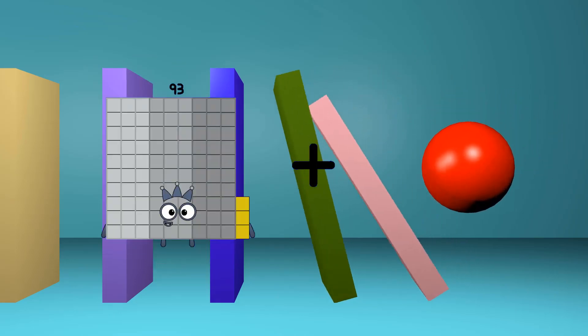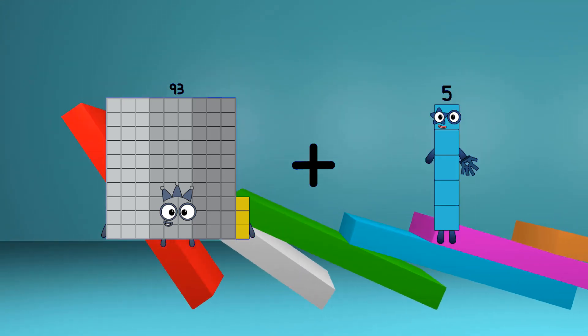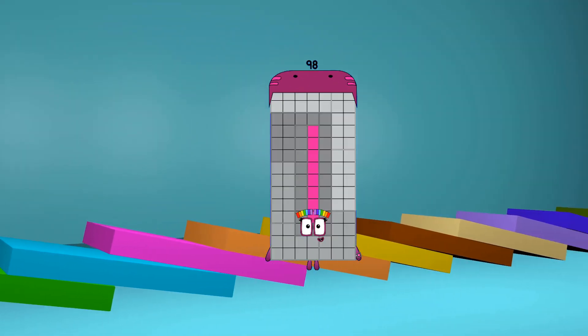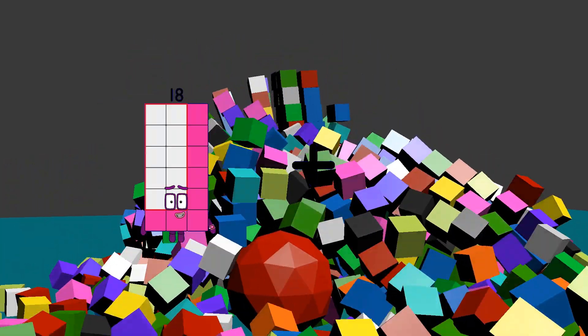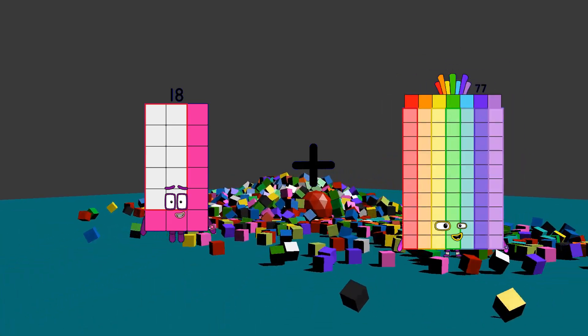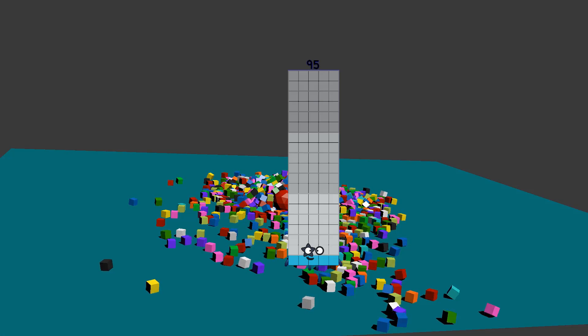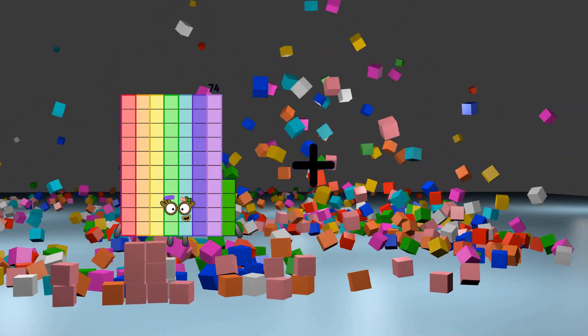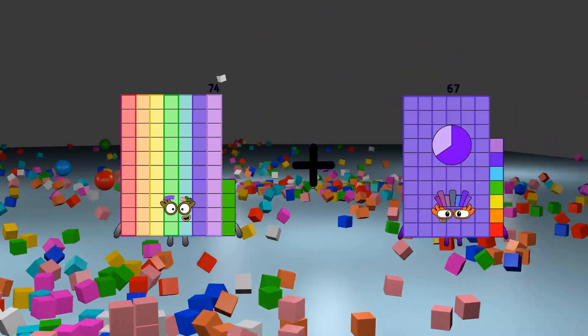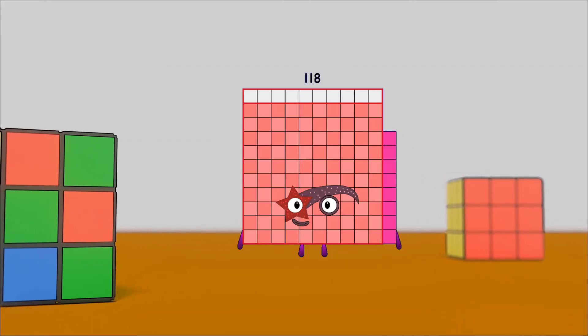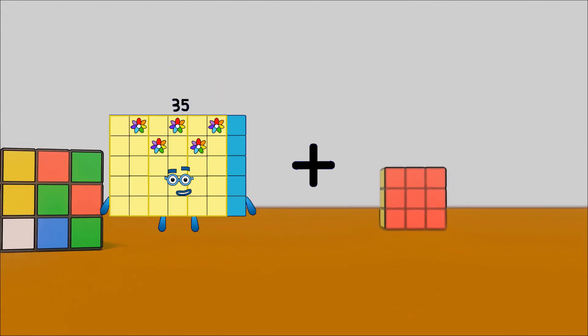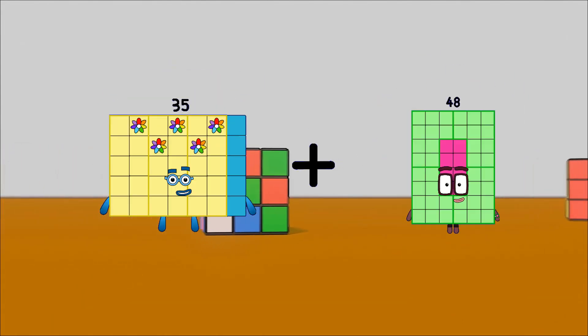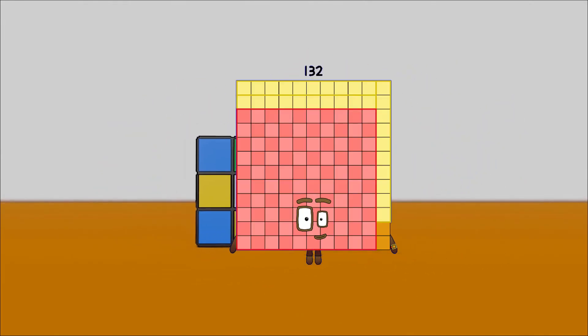93 plus 5 equals 98, 18 plus 77 equals 95, 74 plus 44 equals 118, 35 plus 97 equals 132.